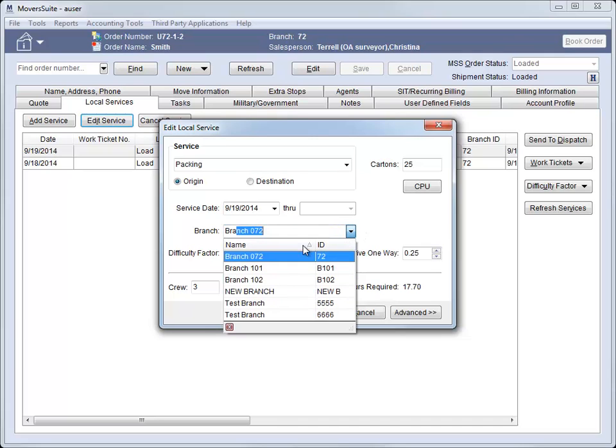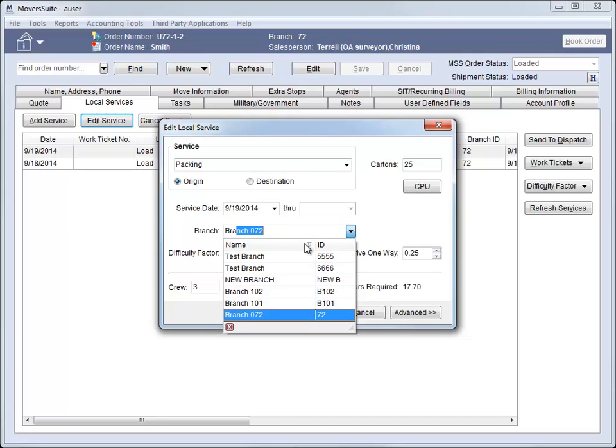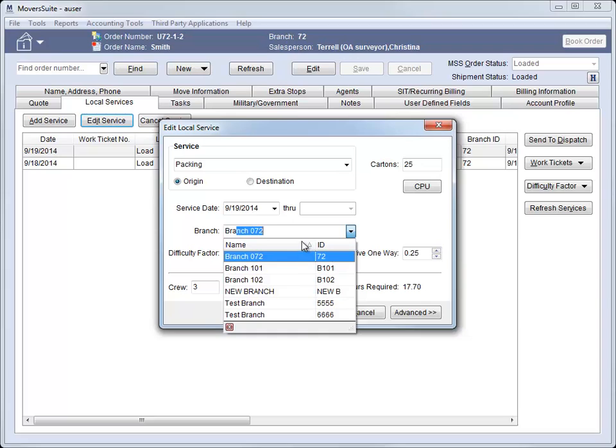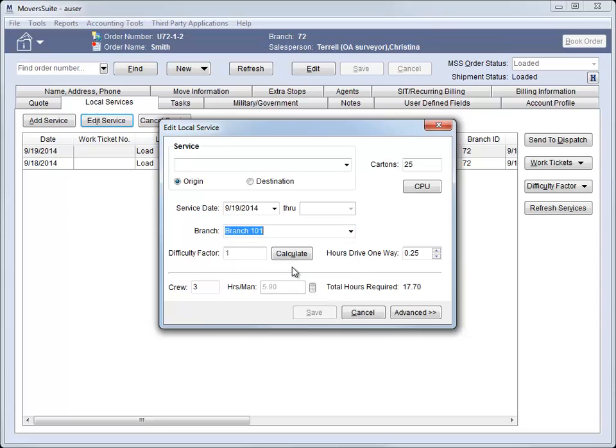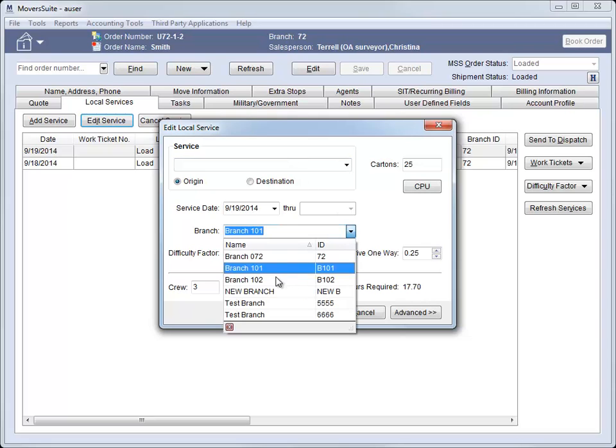This menu allows you to sort on name or the branch ID. Keep in mind that changing the branch affects the service setting. If the branch you select doesn't offer a matching service as a previously set branch, then the service field is cleared out.